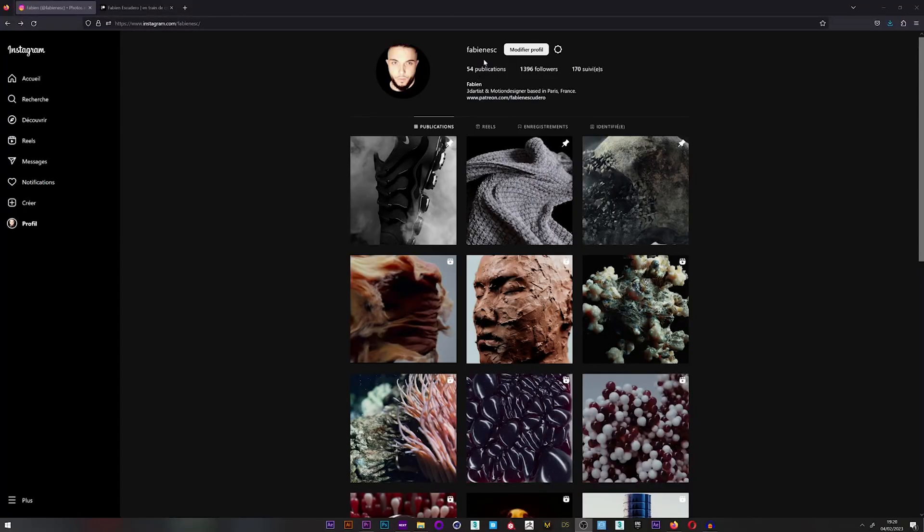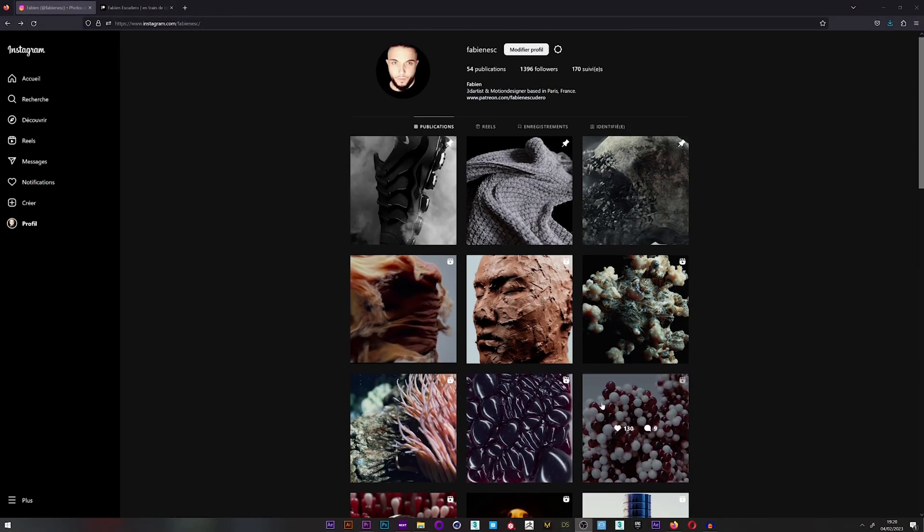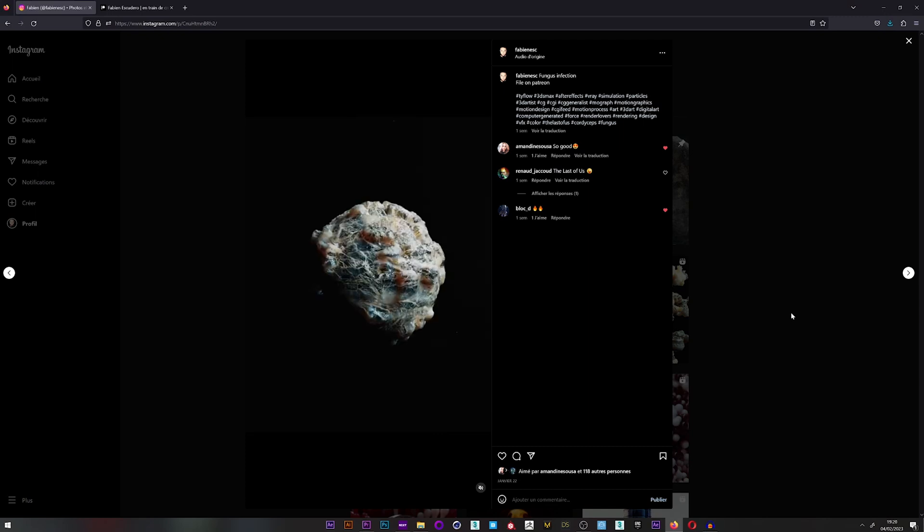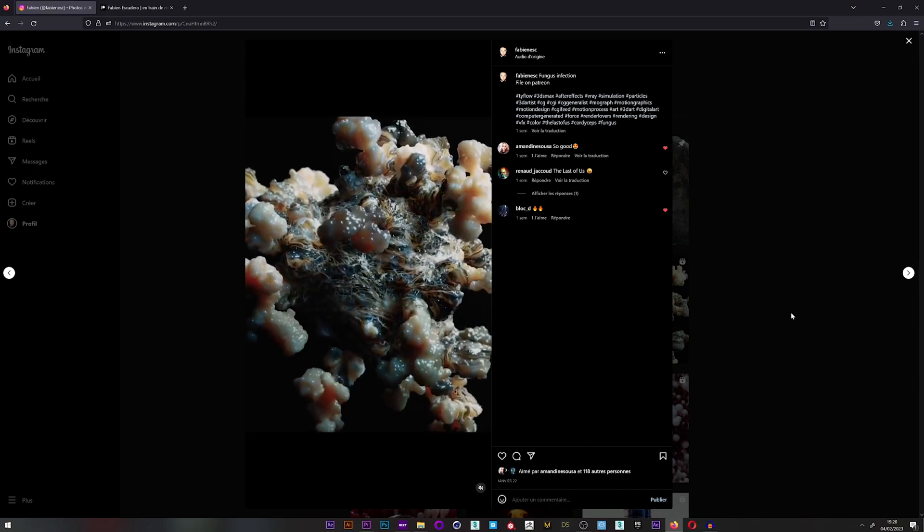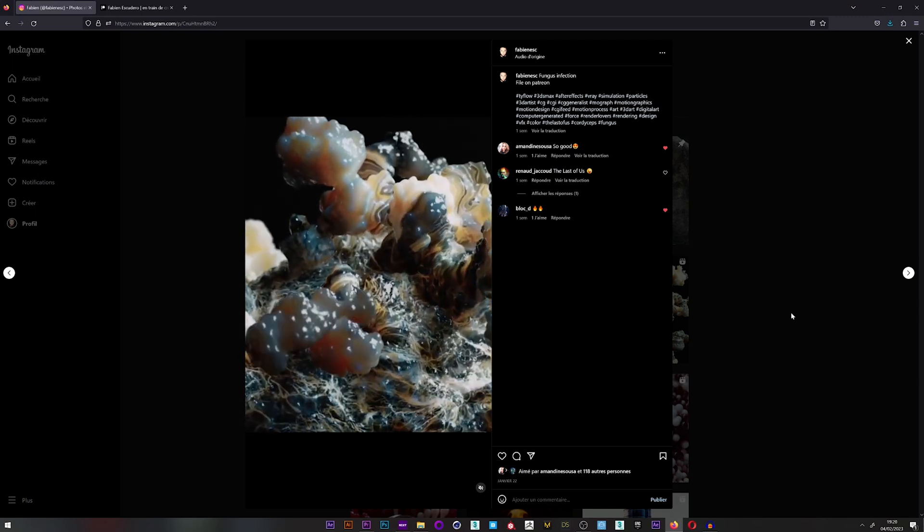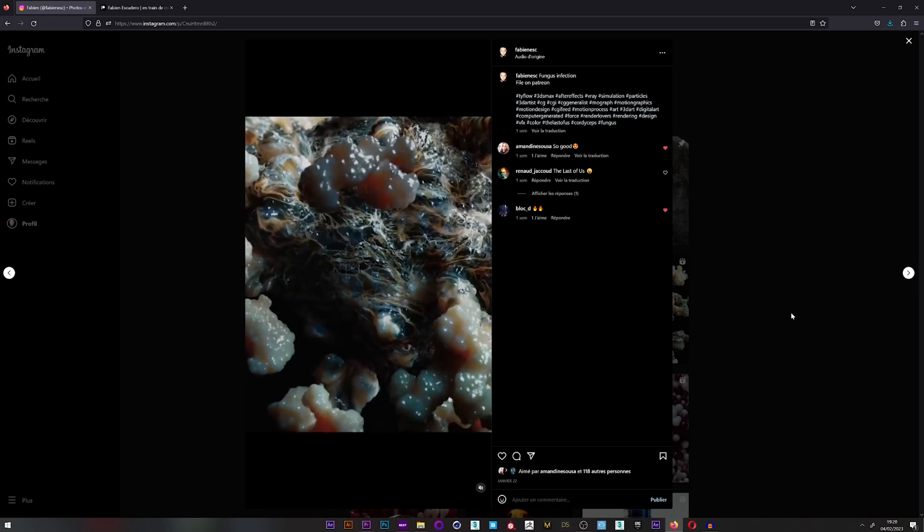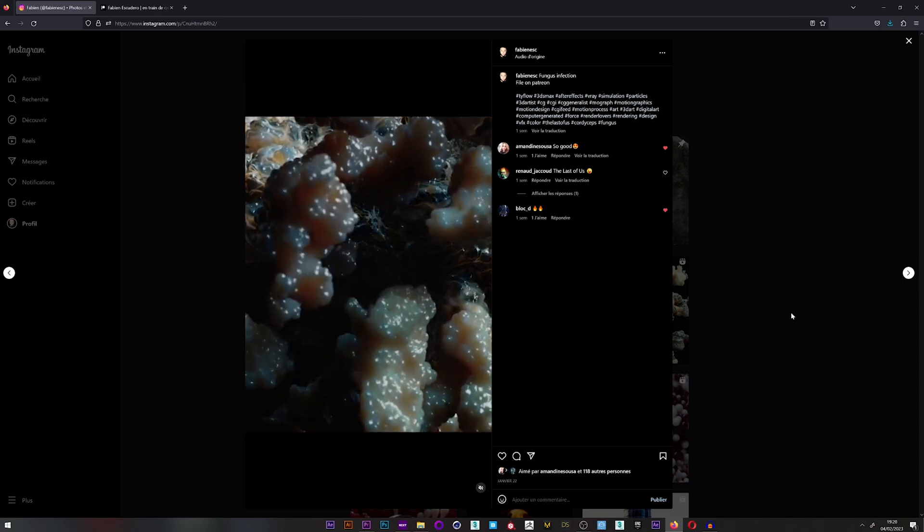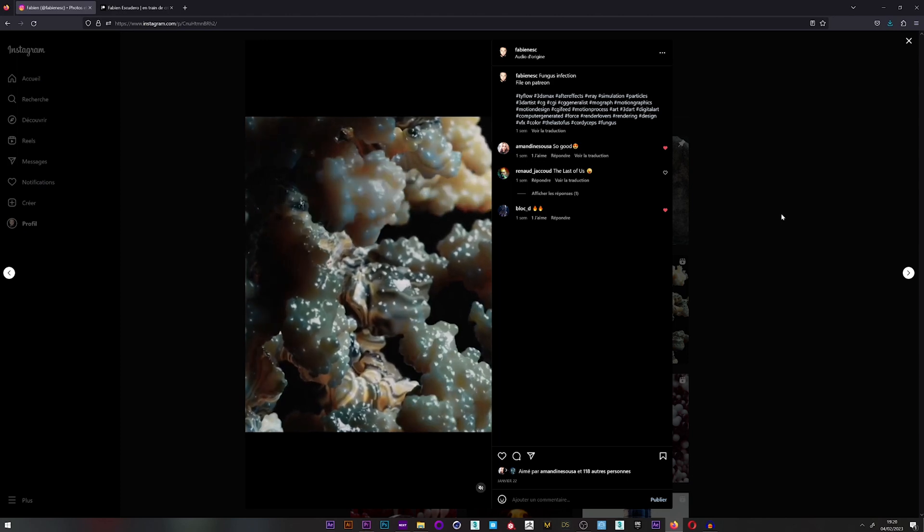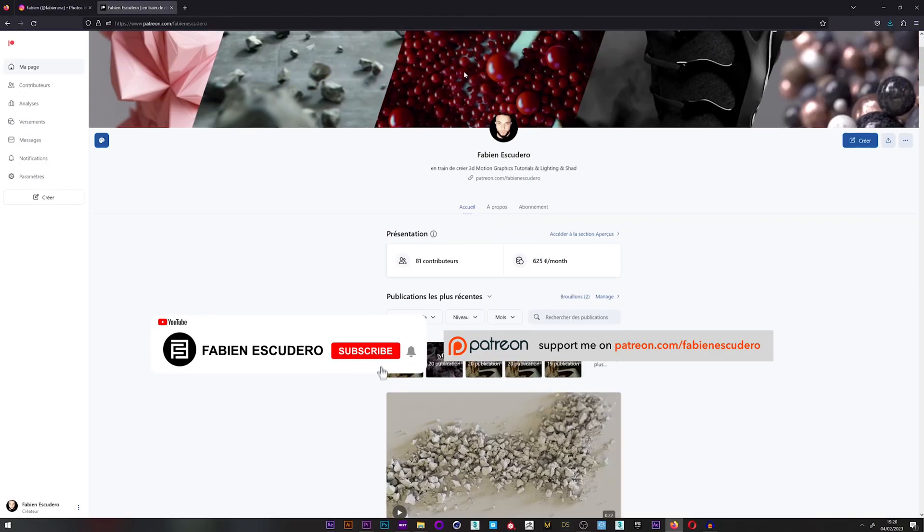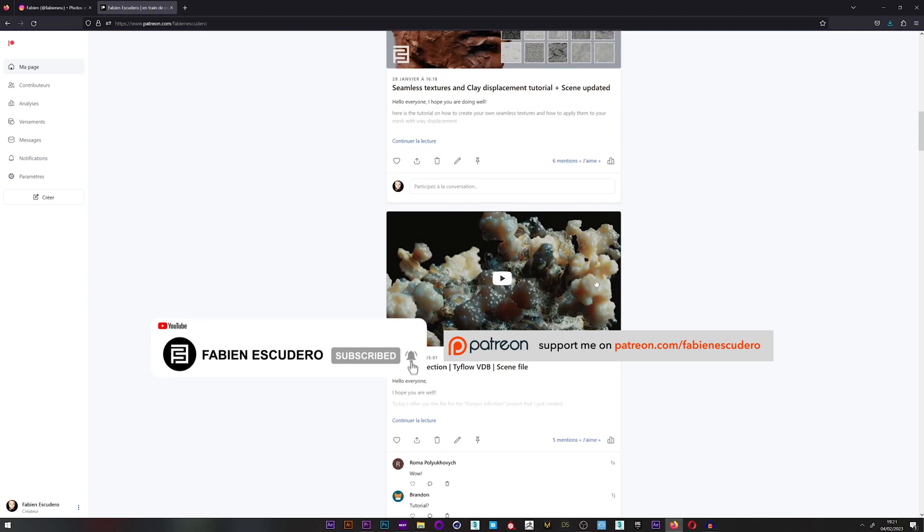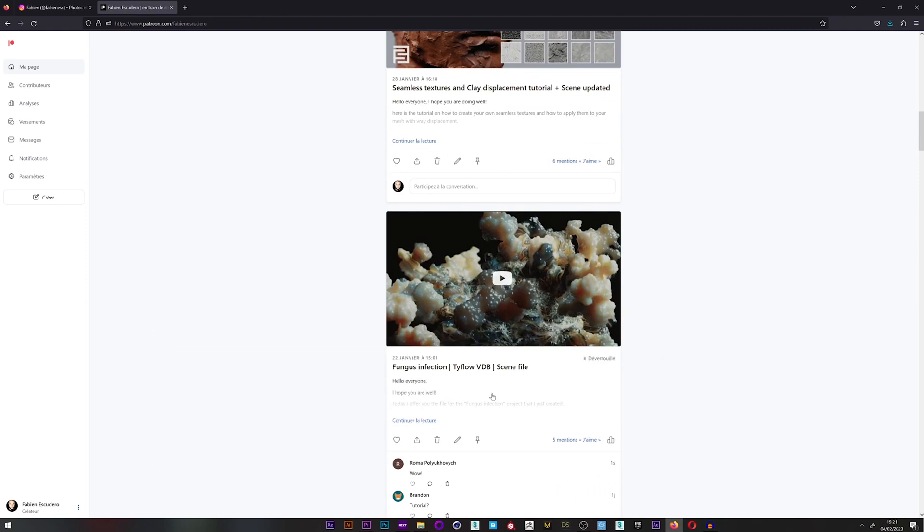Hi everyone, I hope you are doing well. Today we will see how to create this kind of effect with Typeflow VDB that I created for my fungus project. We will see how to apply texture and maps to be able to deform our object, as well as how to control the speed of the deformation and apply textures.